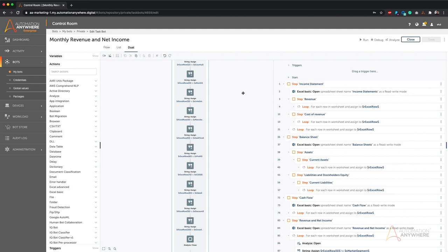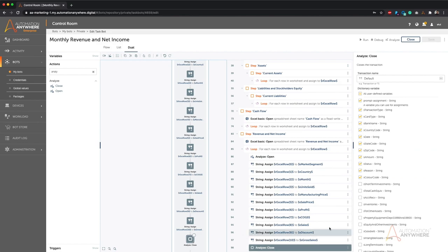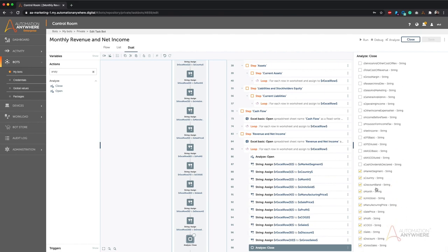We've added a command called Analyze. If a bot developer wants to make data available for analytics, they simply choose the Analyze command and select 'Analyze Open' when they want to start the process and 'Analyze Close' when they want to complete it. On the right-hand side you'll see all the variables that are part of the bot — some are checked and some are not. As a bot developer you have the flexibility to select which data is sent for analytics and which is not.